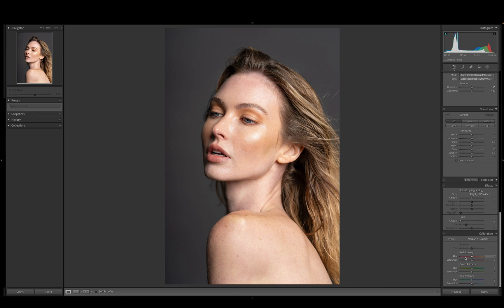A couple more things we can do is come down to the calibration: red primary, green primary, and blue primary. We're going to go to the saturation because we don't want to change the hue — we already did that. We can increase the reds just a bit, bringing more reds into those skin tones. For the greens, I actually want to reduce it to about negative three. The blue primary — raising it takes some life out of the photo, so we're actually going to increase it a little bit to about plus six.